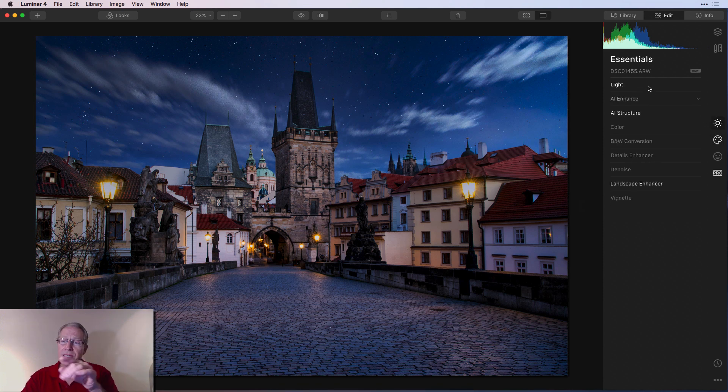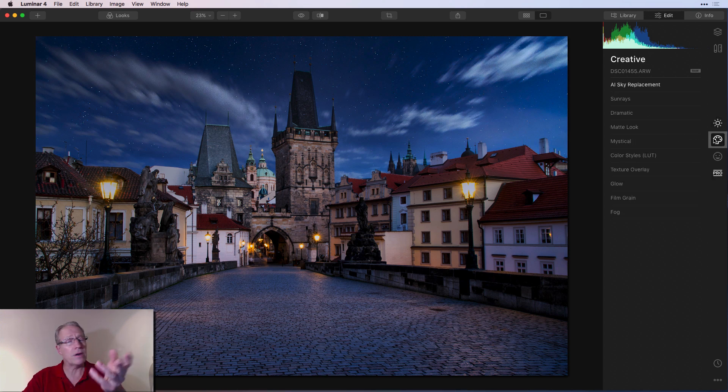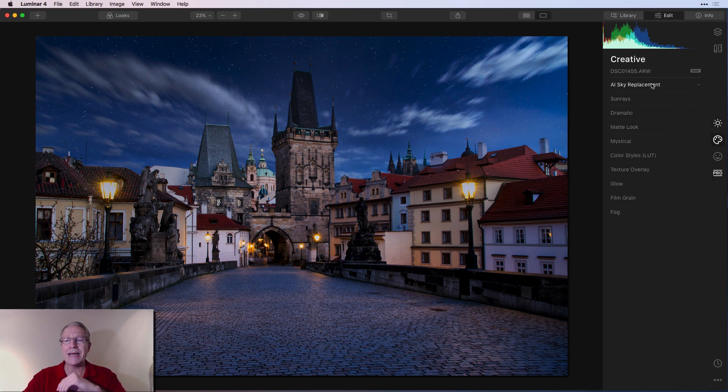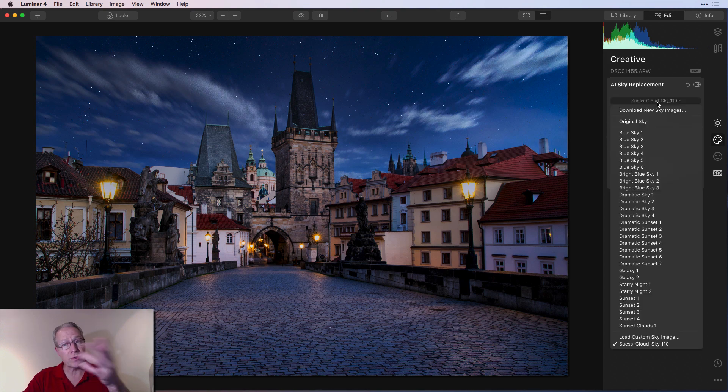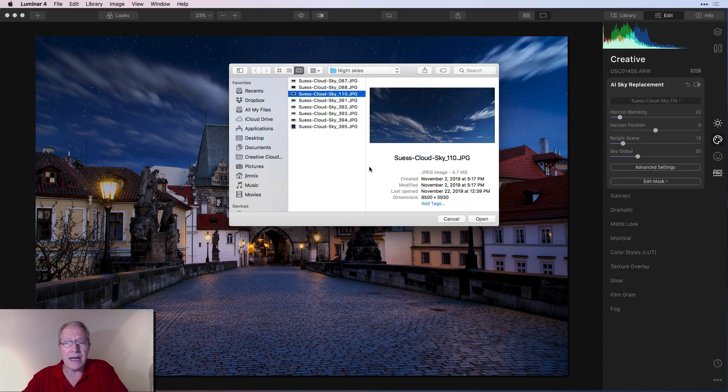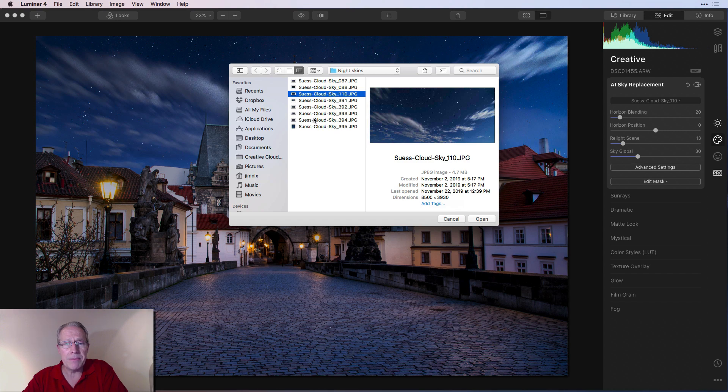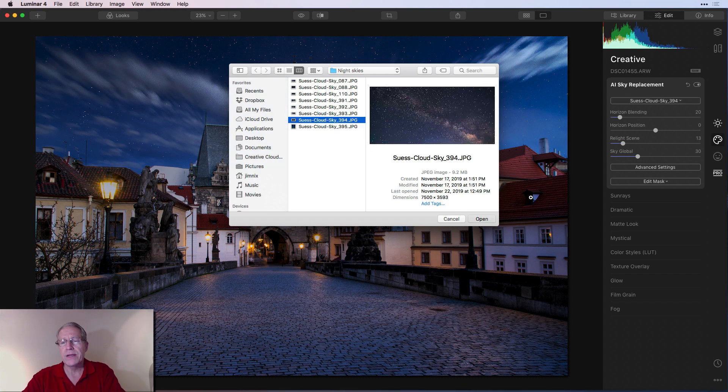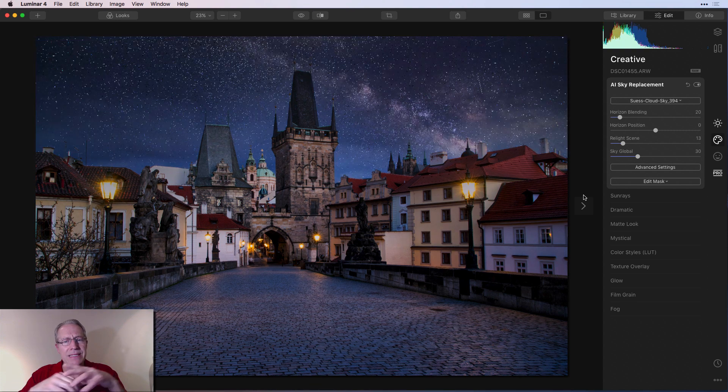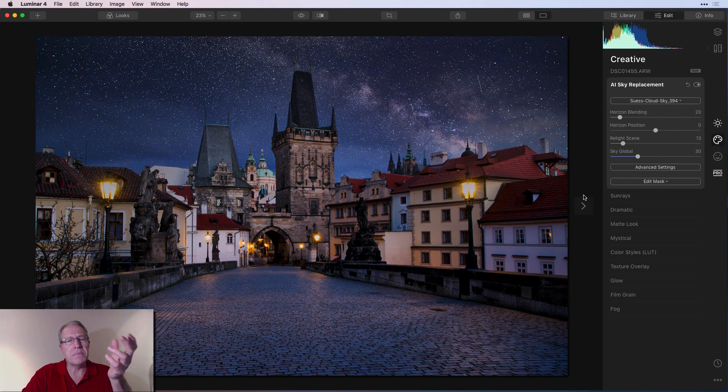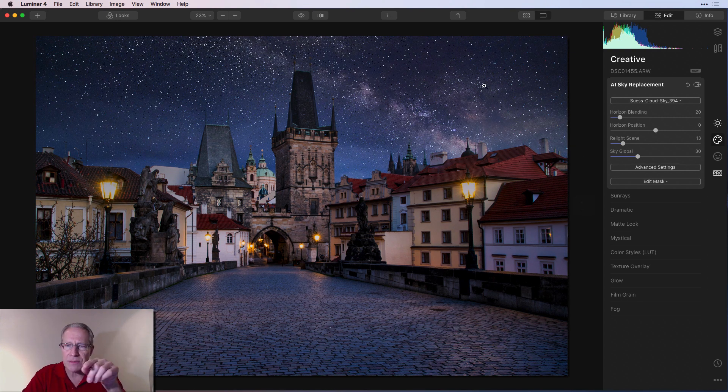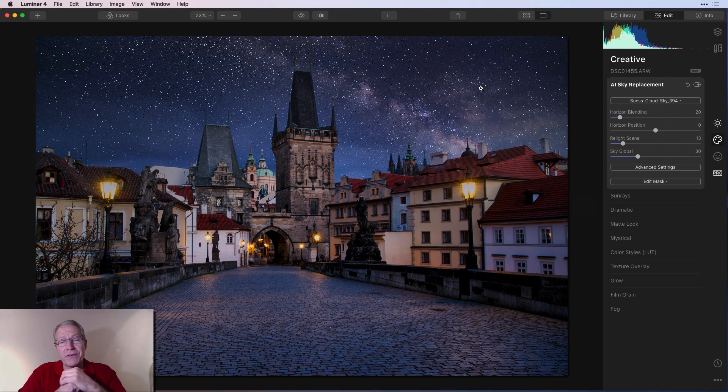I did some other filter work here. You can see on Essentials, I did light, AI structure, and landscape enhancer. On Pro, I did adjustable gradient. But the big move here was AI sky replacement. And you can use your own skies, obviously. I'm going to click load a sky image, and I'm going to pick like a Milky Way. Let me just drop that in there so you can see how these will look. But look at that, like a little bit of a Milky Way. You've even got some shooting stars over here. It's just cool, my friends. It's super cool. It's super fun. It's a great sky pack.